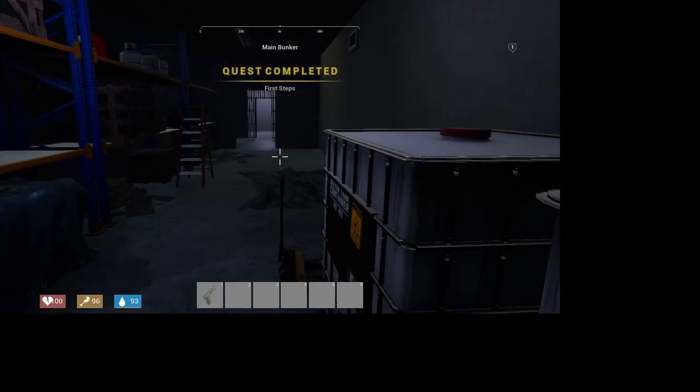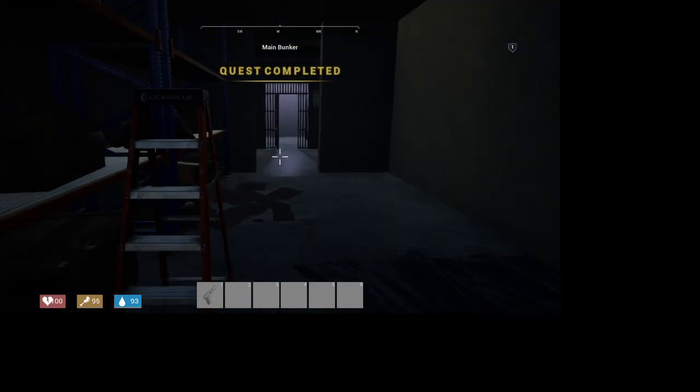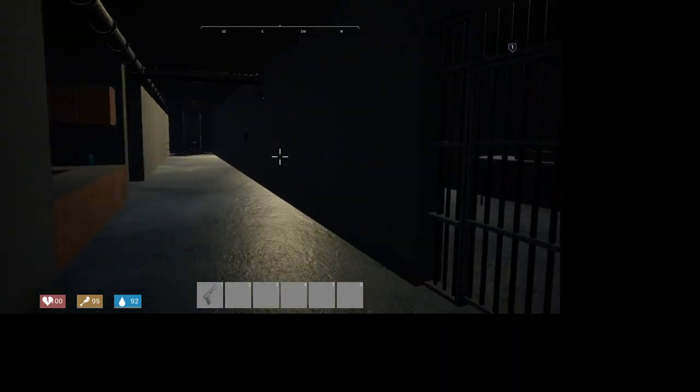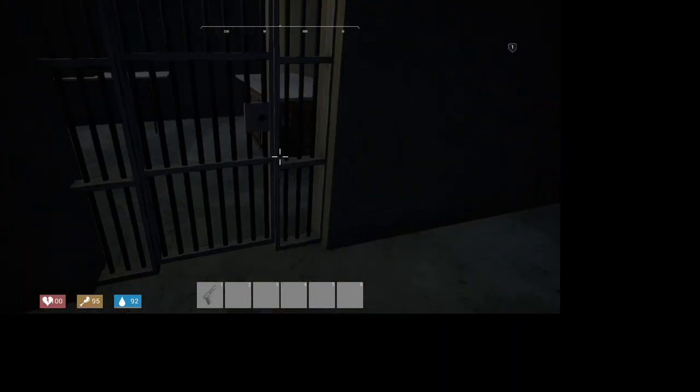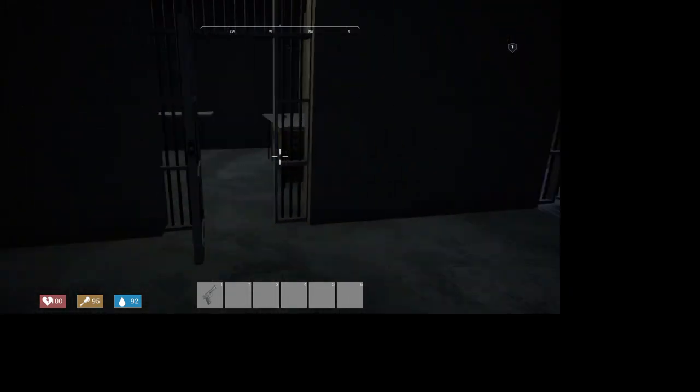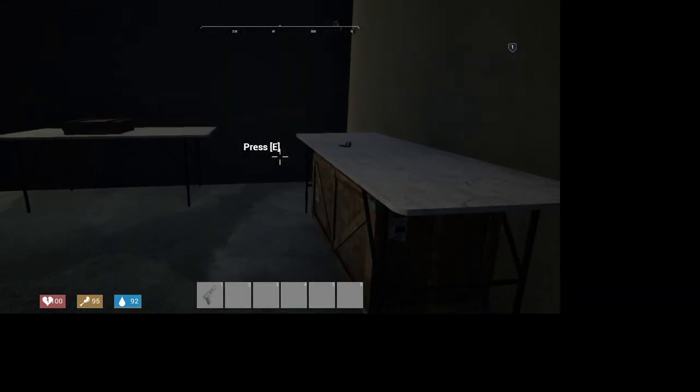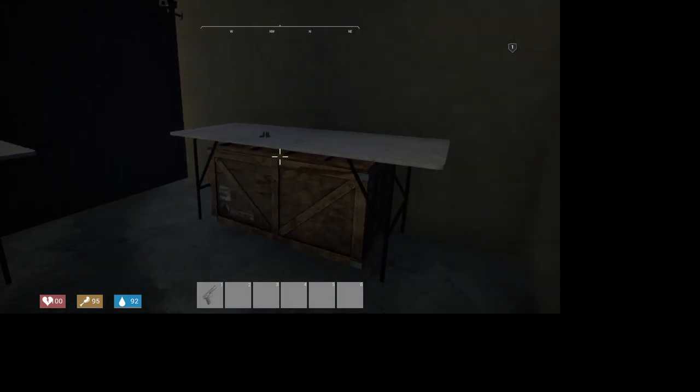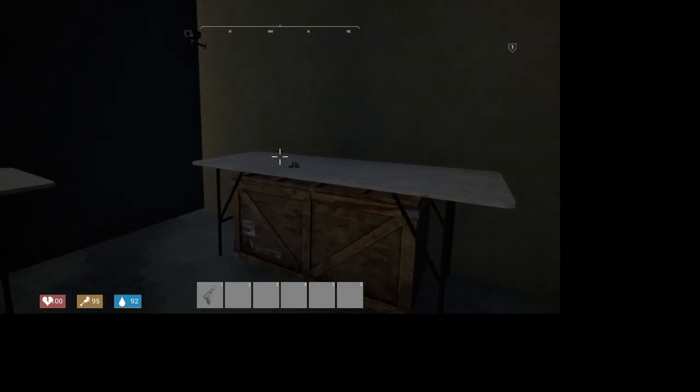Quest complete. Oh, this is a bunker. Okay. Starting to make a little bit more sense why there are jail cells, but whatever.